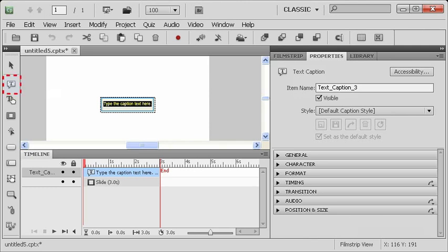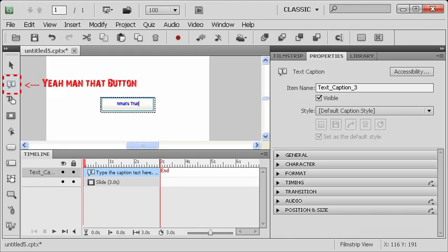You probably have already noticed that when that text caption comes in, there's some text in there. You can type anything you want. You could type, what's that? with a big old question mark.